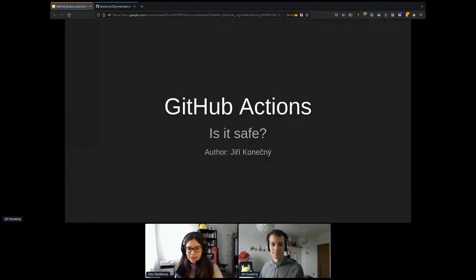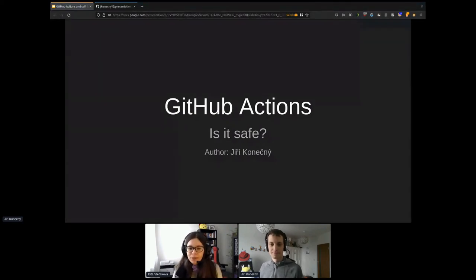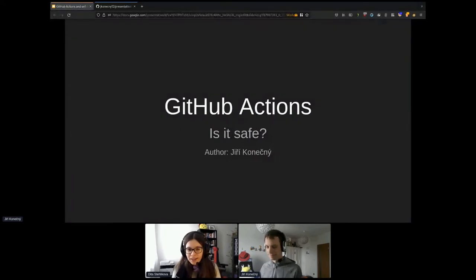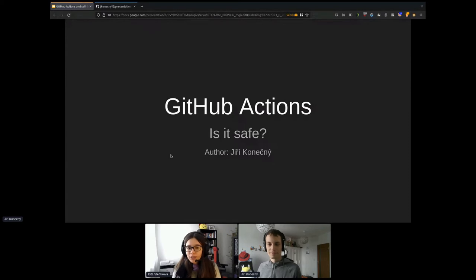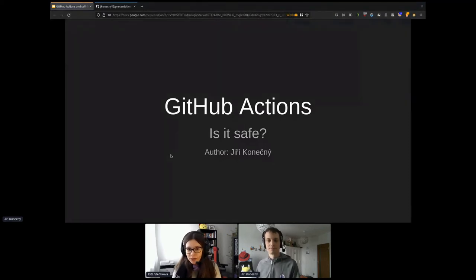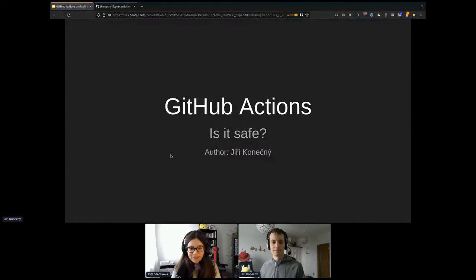Hello everyone. The time has come to introduce our next talk. Let me welcome RiRi Konechny, who will be our speaker. If you have any questions for RiRi, please use the Q&A section here in Hopin. We'll get to them at the end of the presentation. Thank you.